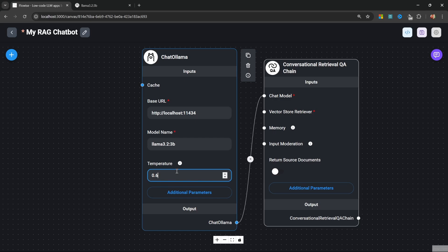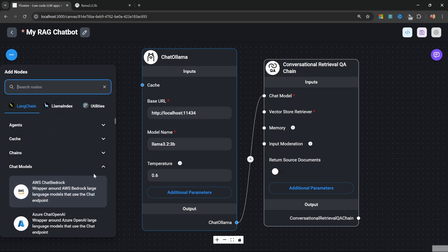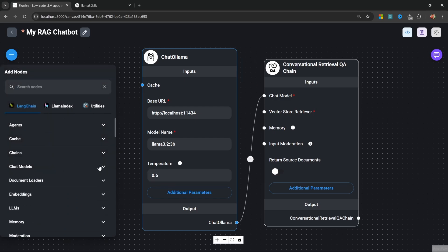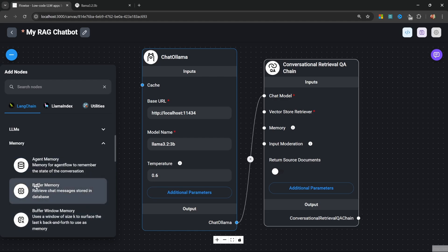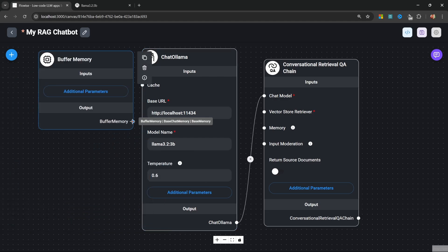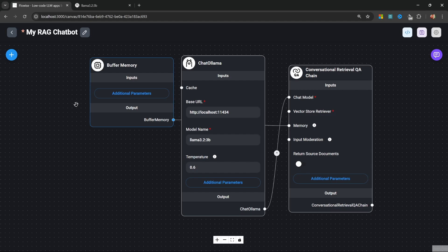Let's also add a memory node to this canvas. Under Memory, let's add the Buffer Memory node and connect that to our chain as well. The Buffer Memory node will allow the model to be able to recall information from our conversation history and this will allow us to ask follow-up questions.